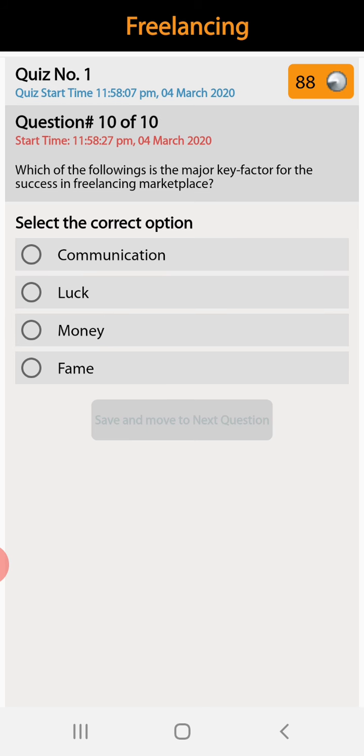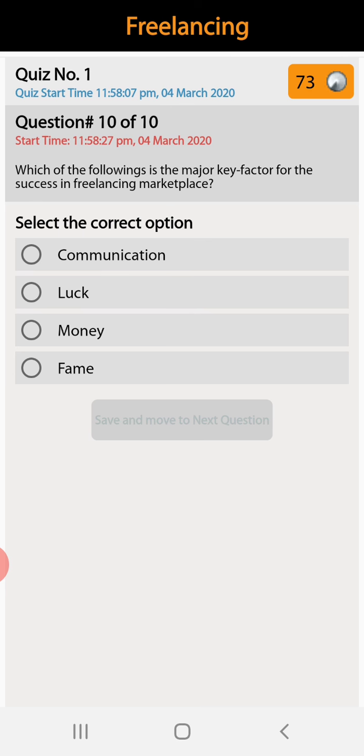Question number ten: which of the following is the major key factor for success in the freelancing marketplace? Communication, luck, money, or fame. Communication is the major key factor.